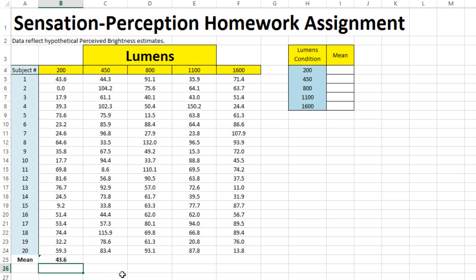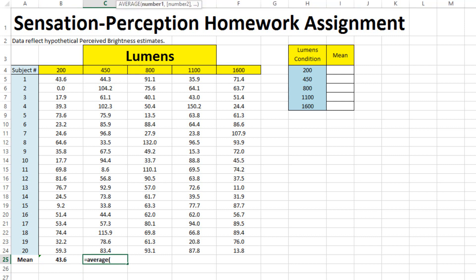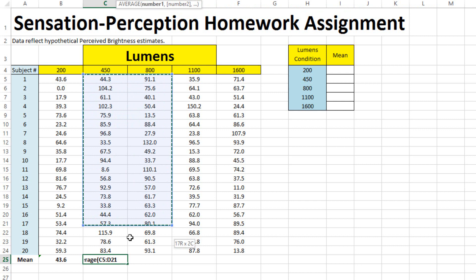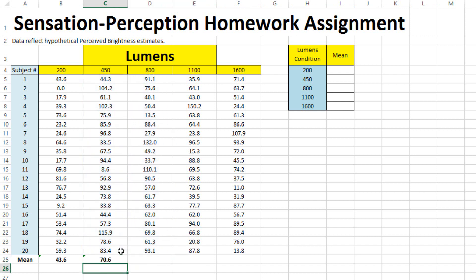I'll do that again one more time. So then we have equals, average, left parentheses, scroll down, finish with the right parentheses, and hit enter.